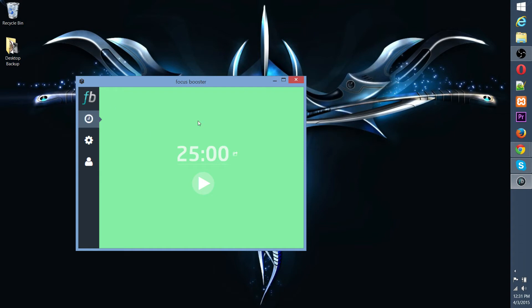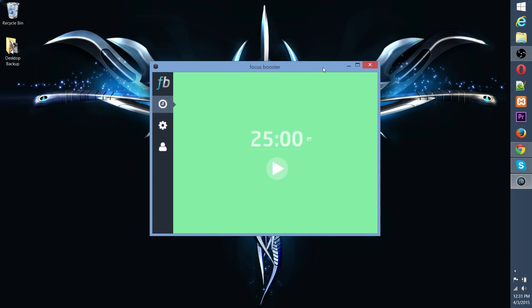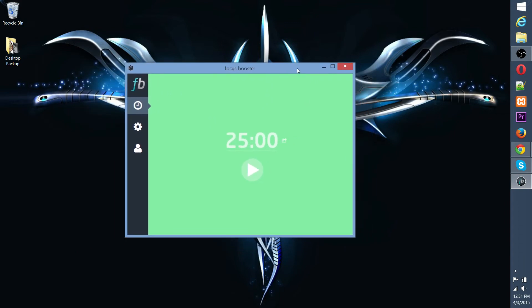Now, as far as the Focus Booster application goes, there are multiple applications out there which do utilize the Pomodoro technique, but this is the one I like. It might not be as full-featured as some of the other ones, but the other ones, in my opinion, look kind of ugly, and this one's just simple.